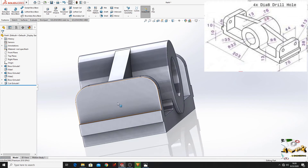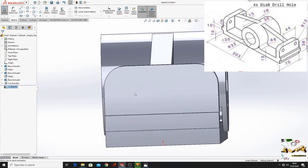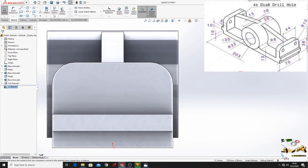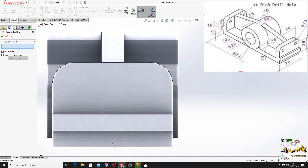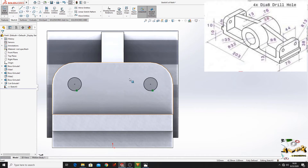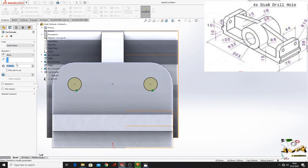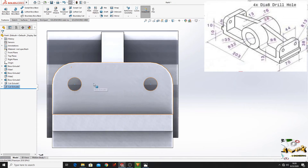And do the same on this side. Open a sketch on this face, go Normal To. Now go to Convert Entities command, and go to Extruded Cut and select Sketch 4. Press OK — the circles are here. Now go to Features, Extruded Cut. Here select Up To Next, and press OK.